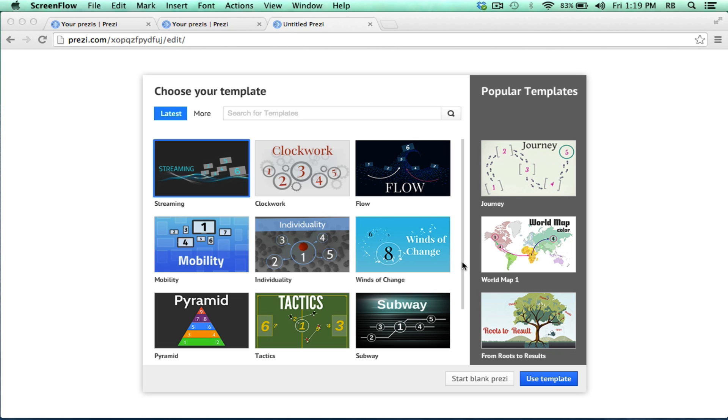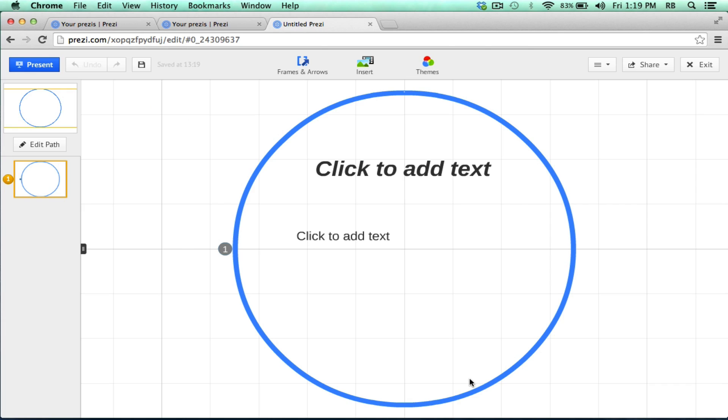You can customize and add your own 3D background effect to these templates that Prezi offers, but I'd like to show you how to do it on a blank Prezi. So I'll click Start Blank Prezi.